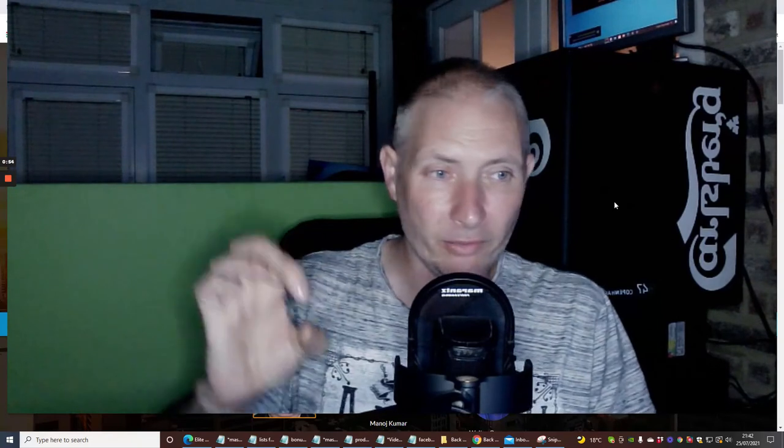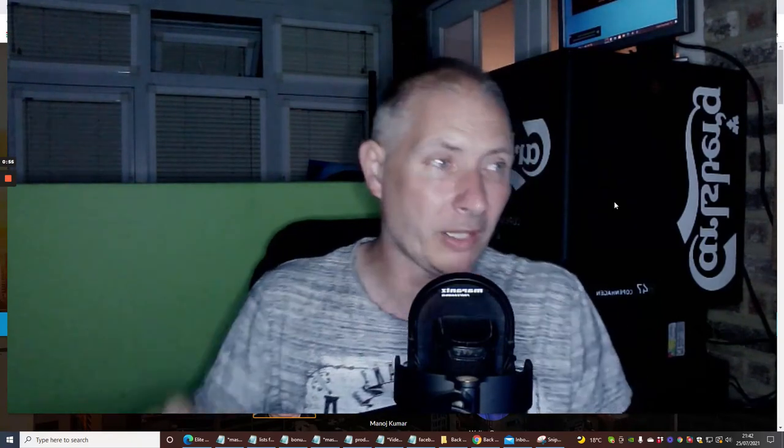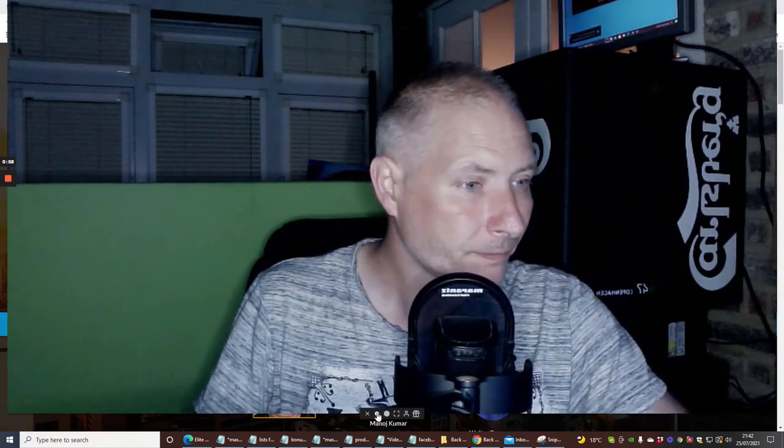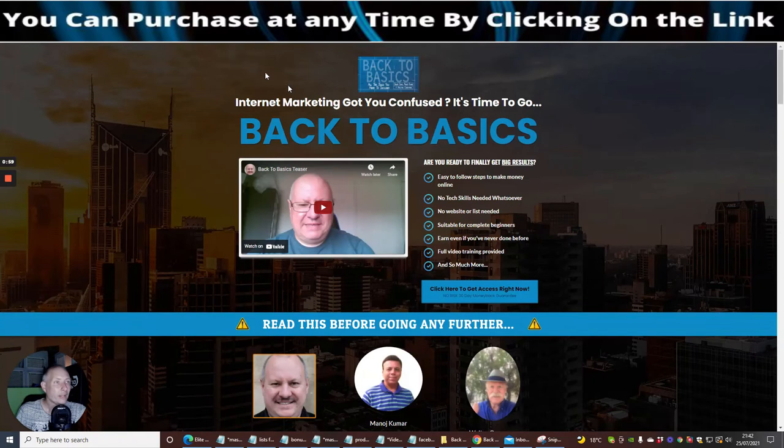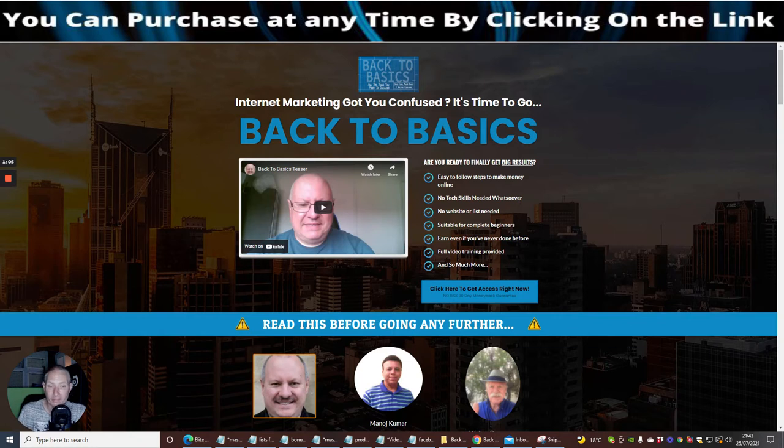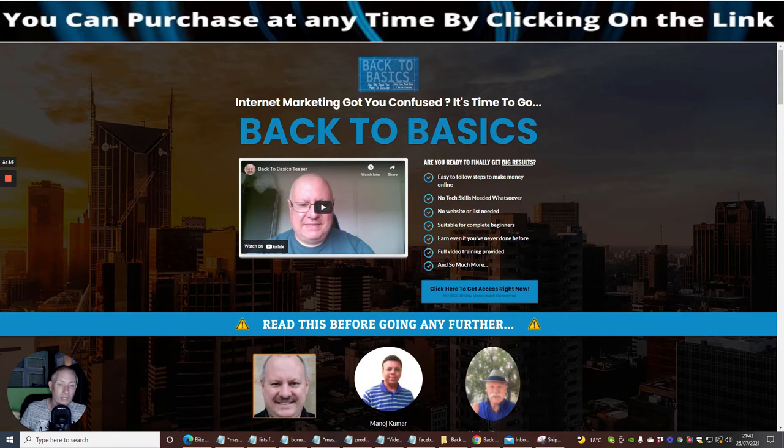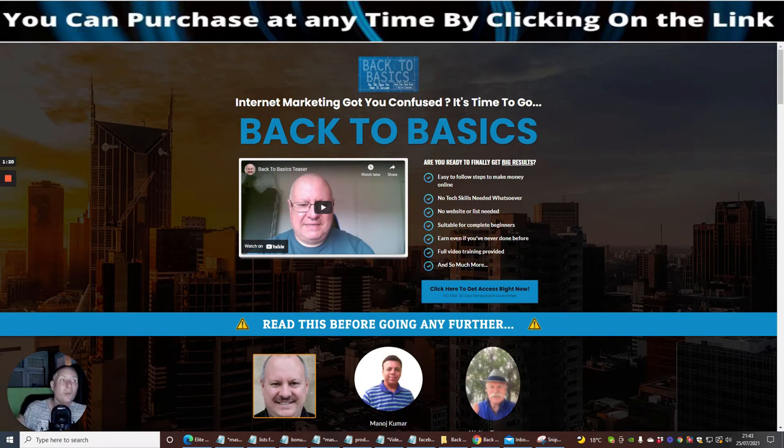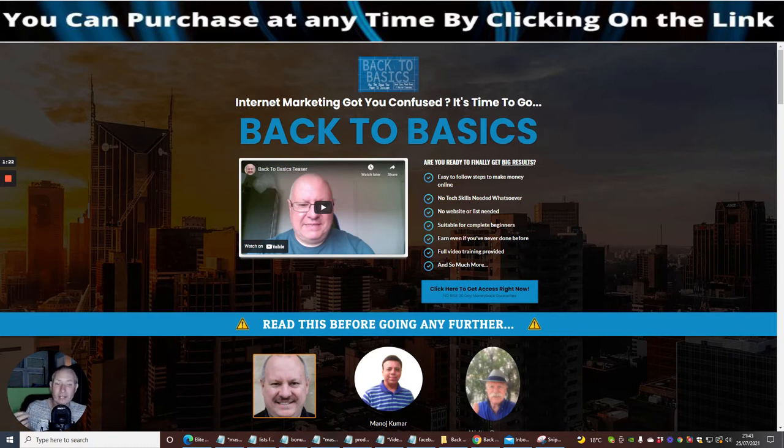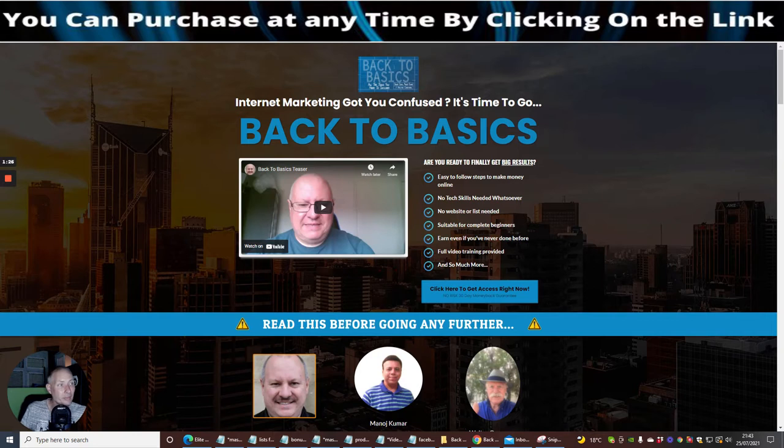So what we're going to do now is shrink the screen down and jump straight into this. Internet marketing got you confused? Lots of people get confused, so it's nothing to be afraid of or ashamed of. Back to Basics is going to iron out a lot of little problems that you just aren't aware of or that you're going to come across and think, I don't quite know how I'm going to overcome this.